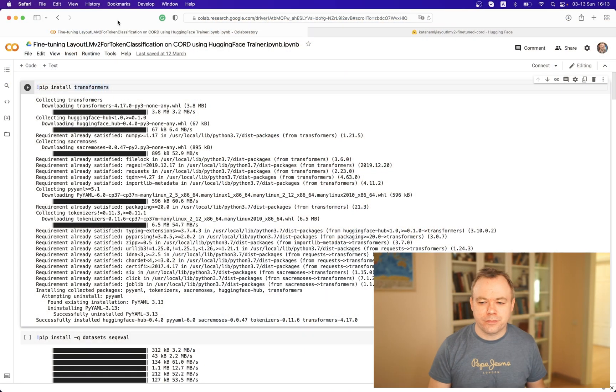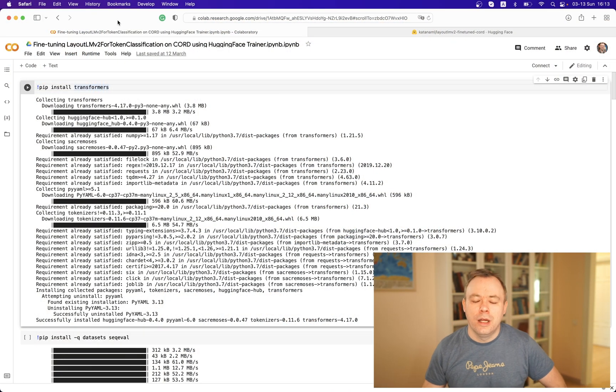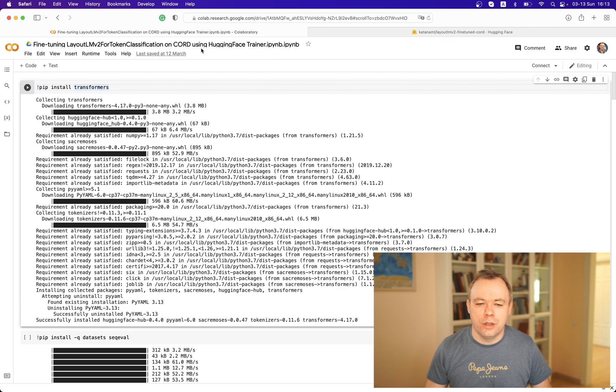If you learn how to fine-tune one model, you can do the same thing for any other model. This is great and it allows you to reuse the knowledge.